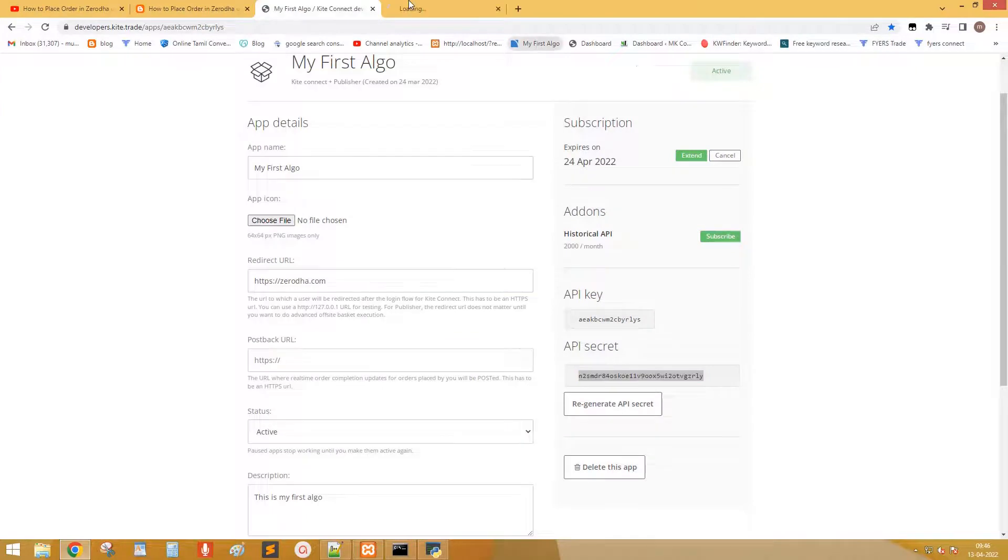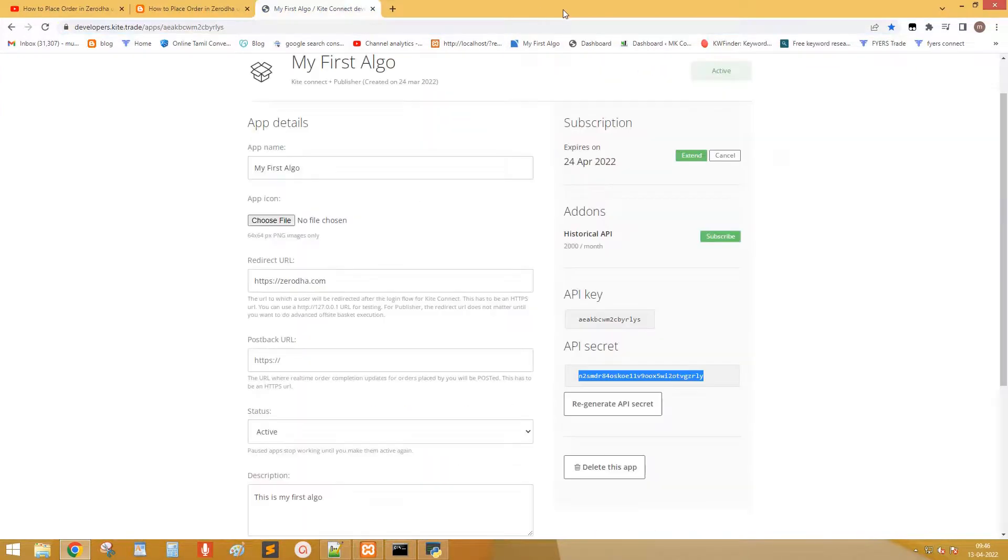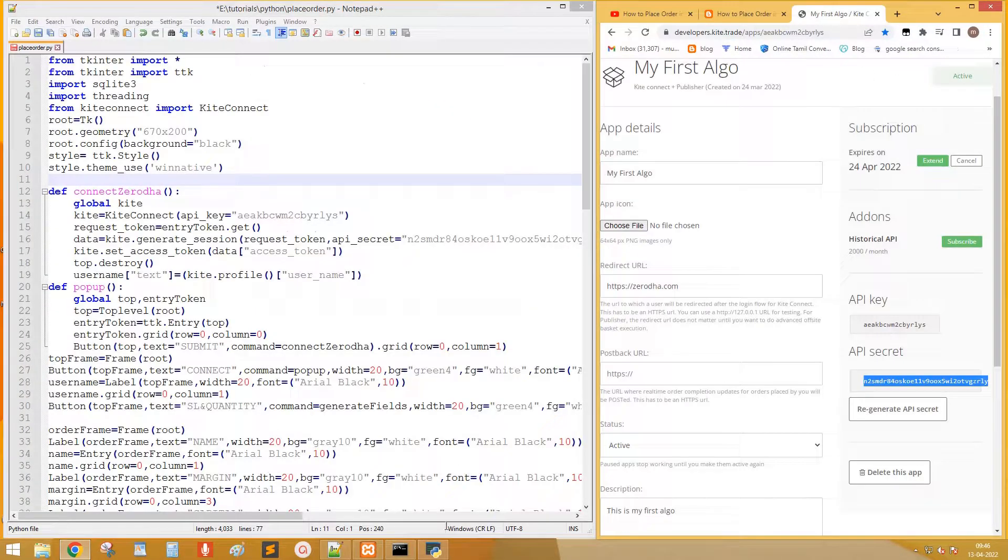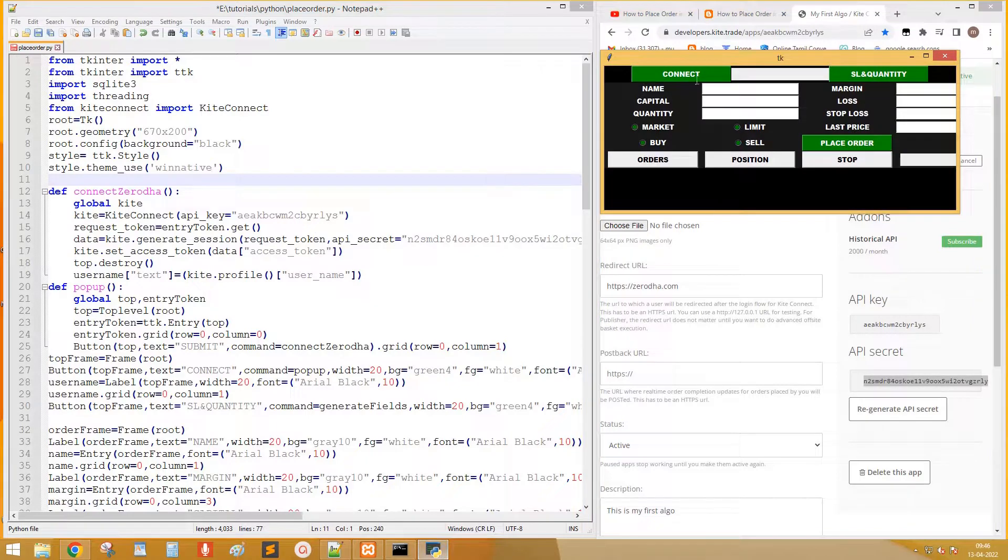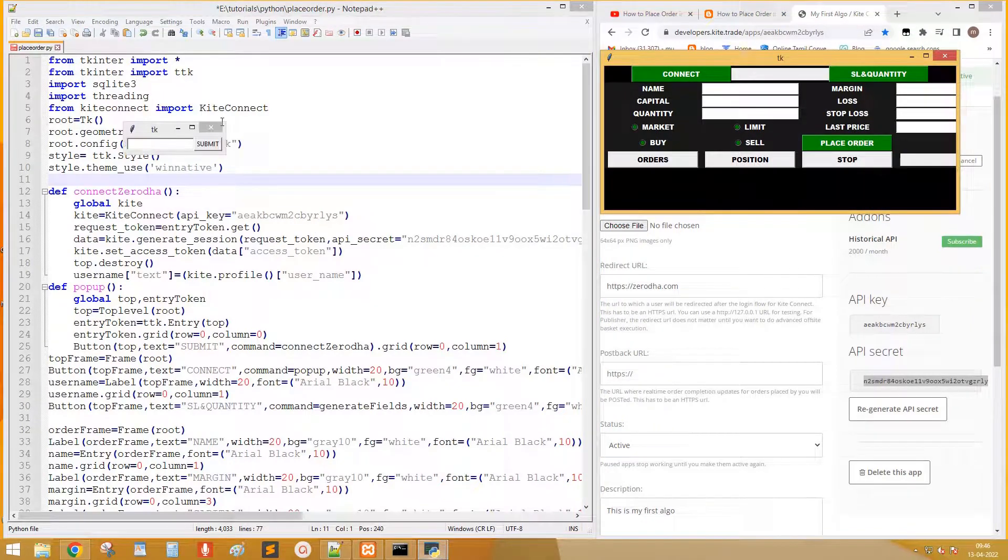Run the code. Generate request token. Please watch the first video to know more about this.